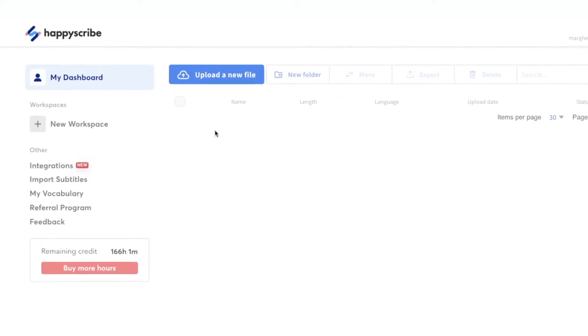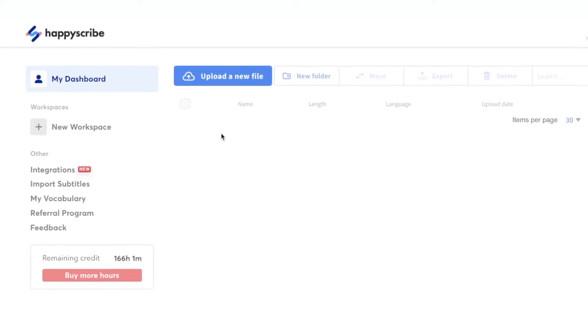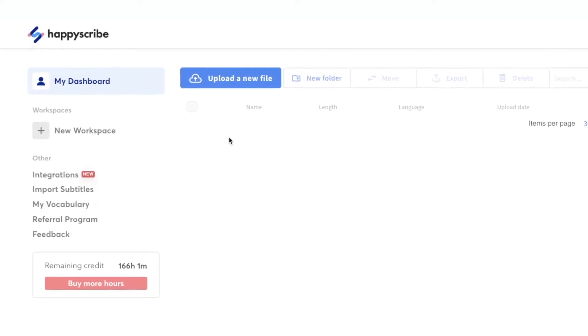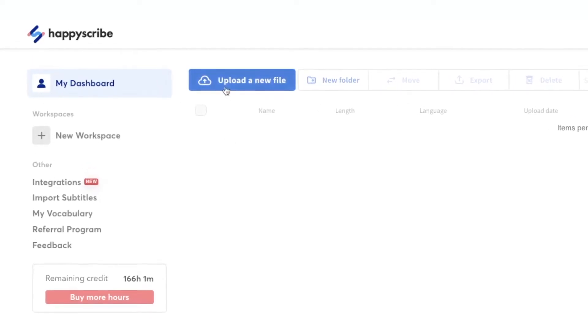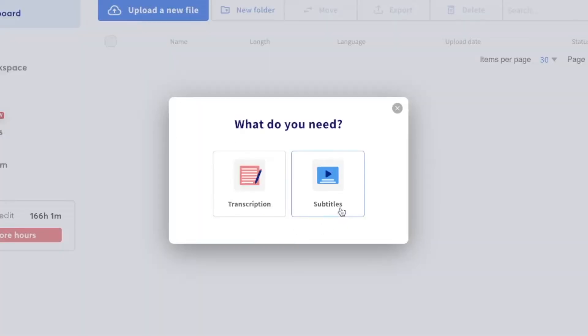Once you've entered and see into your HappyScribe dashboard, select Upload a new file here, then Subtitles.